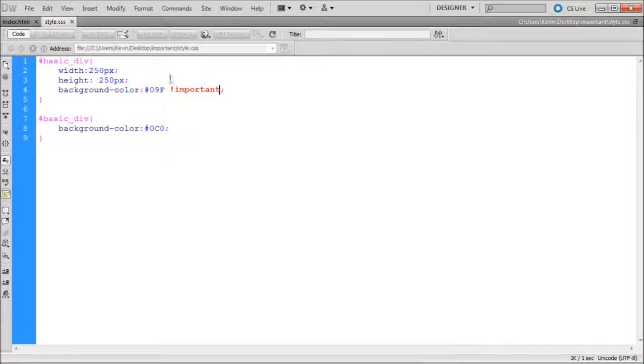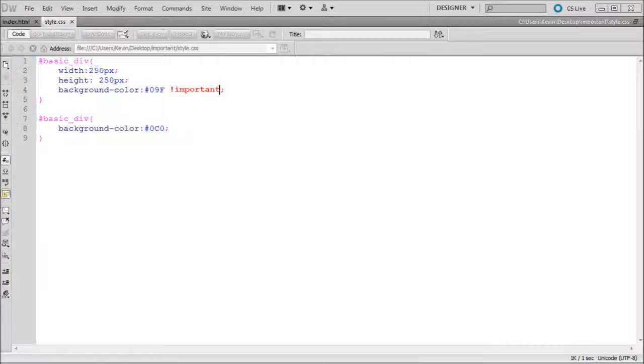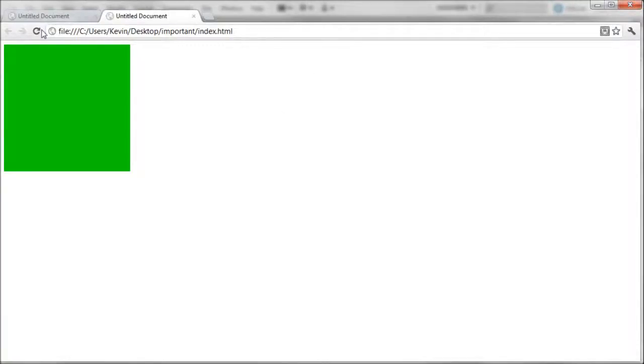And so that gives this property importance over any other instance of that property. So if we refresh our page, you can see that our square now turns back to blue.